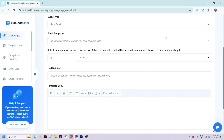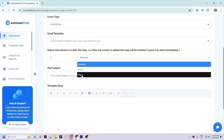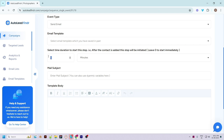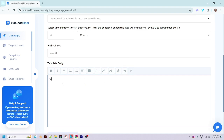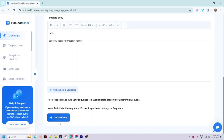You can choose any email template saved earlier or craft a new email. Then choose the time duration to start this event — you can set it in minutes or hours, calculated from the time any contact is added to this sequence. I will keep it zero so the email will be sent instantly when any contact is added. Fill in the email subject and body and use dynamic variables if required.